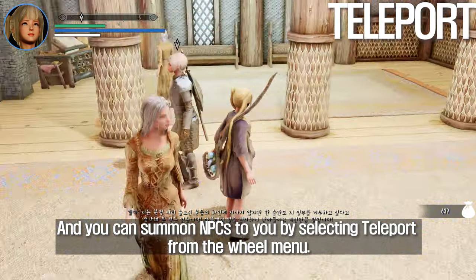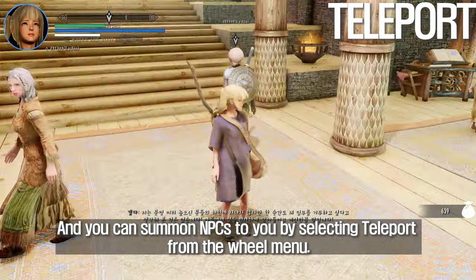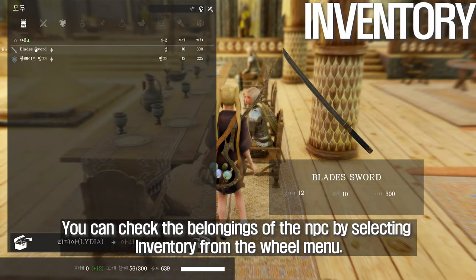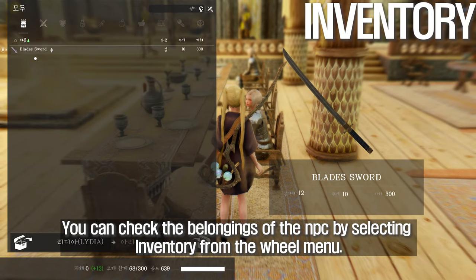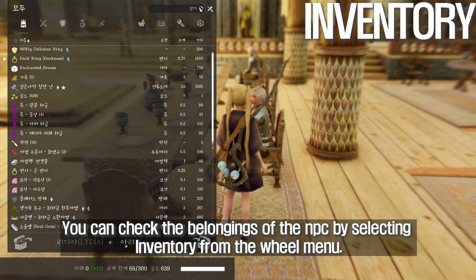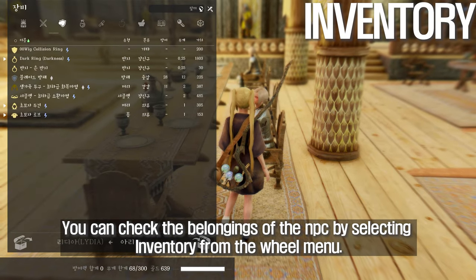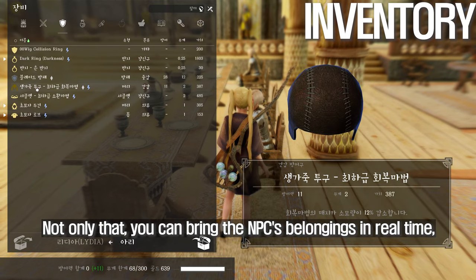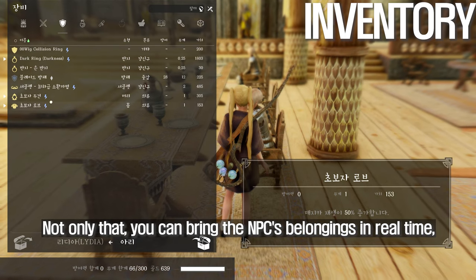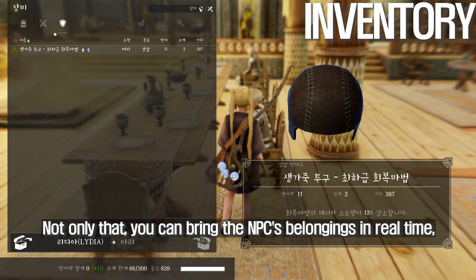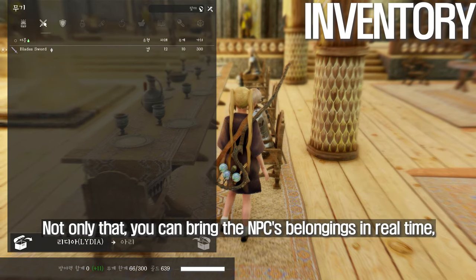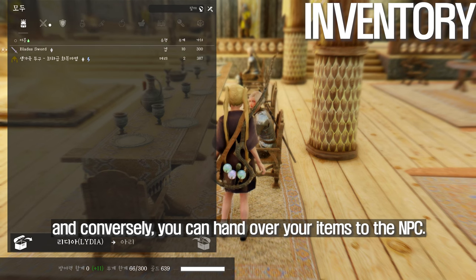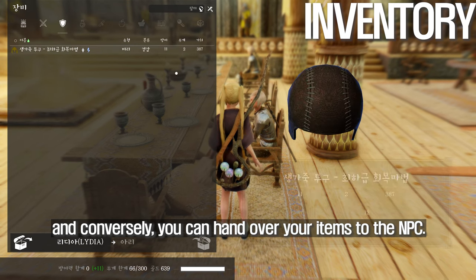You can summon NPCs to you by selecting Teleport from the wheel menu. You can also check the belongings of the NPC by selecting Inventory from the wheel menu. Not only that, you can take the NPC's belongings in real time, and conversely, you can hand over your items to the NPC.